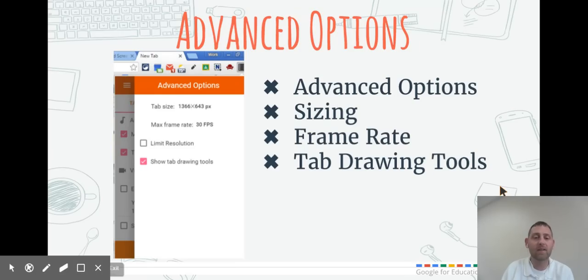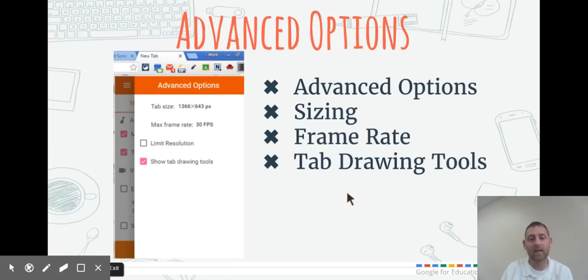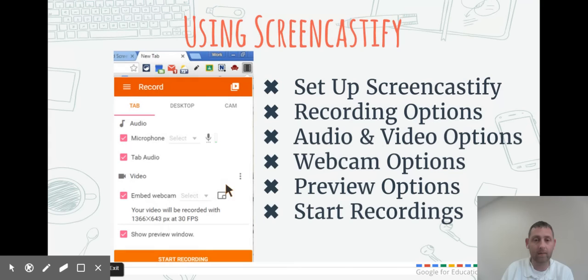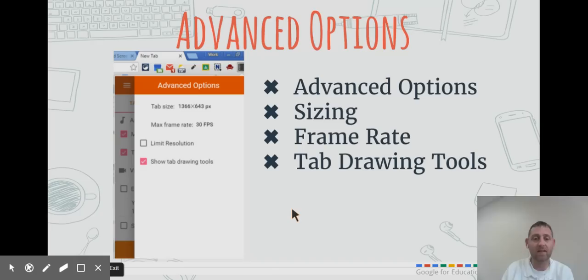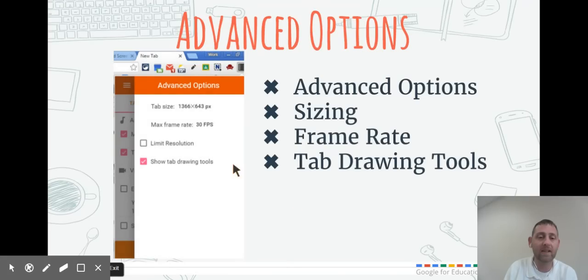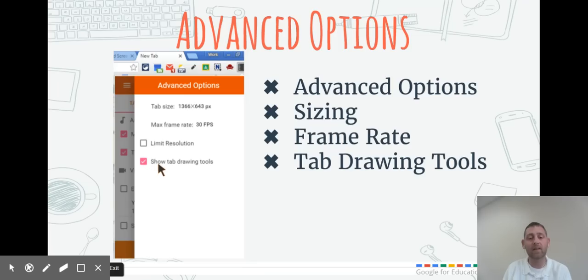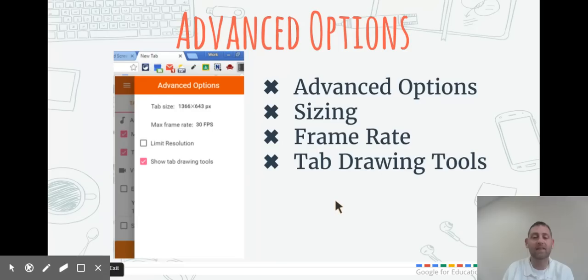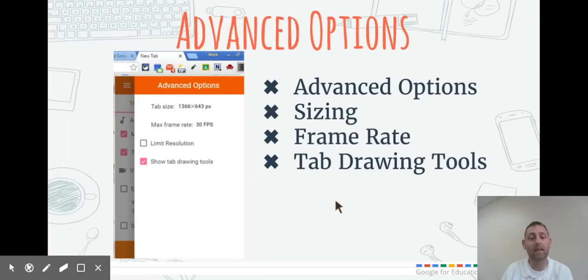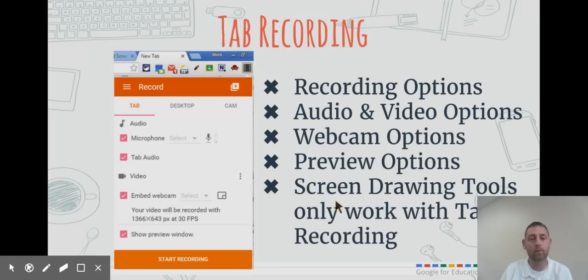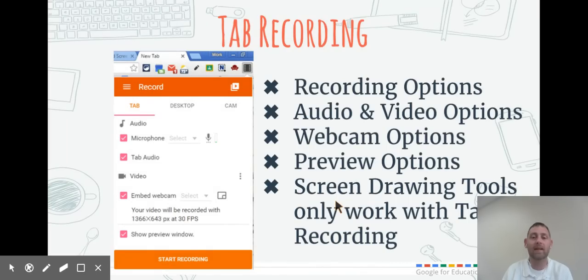There's an advanced options menu by clicking on three little dots. These three dots give you some advanced options for your video. You probably don't have to set that, but I would check to make sure that your Show Tab Drawing Tools is selected, because that gives you the ability when doing a tab recording to use the drawing tools.